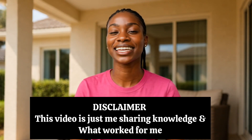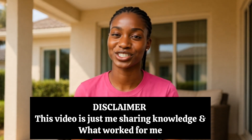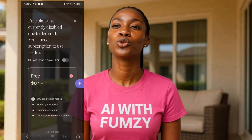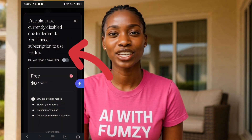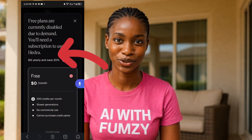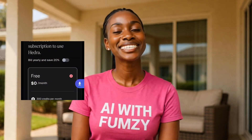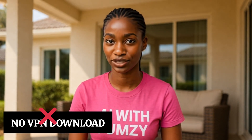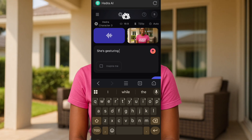Hello guys, welcome to AI with Funzi. In today's video I'm going to be sharing with you guys a simple trick you can use to solve the issue of your Hydra not working. In this tutorial you're not using any VPN — just a simple tool and trick. I'm sure you must have experienced this little issue with Hydra.